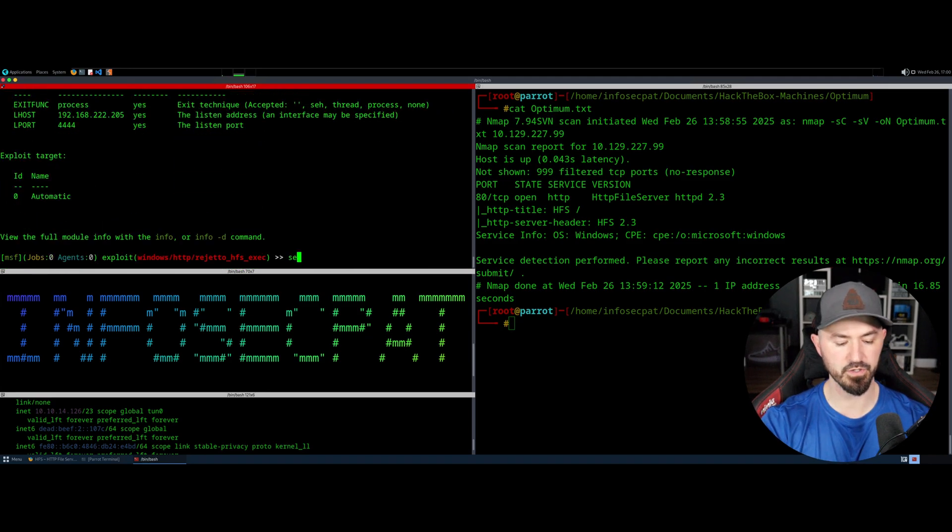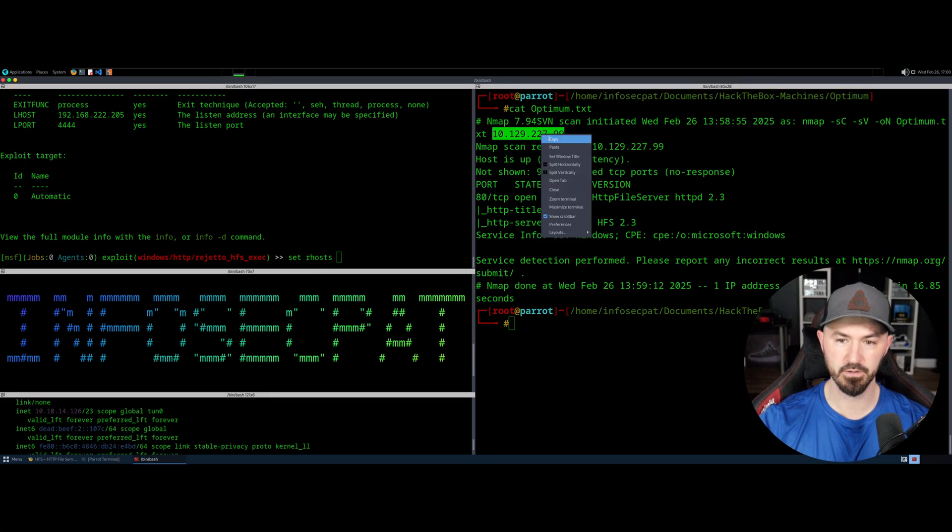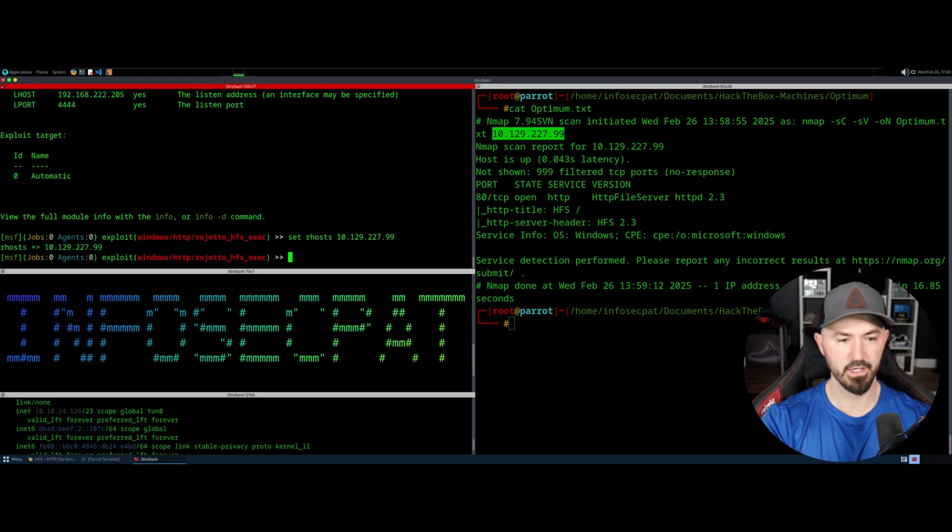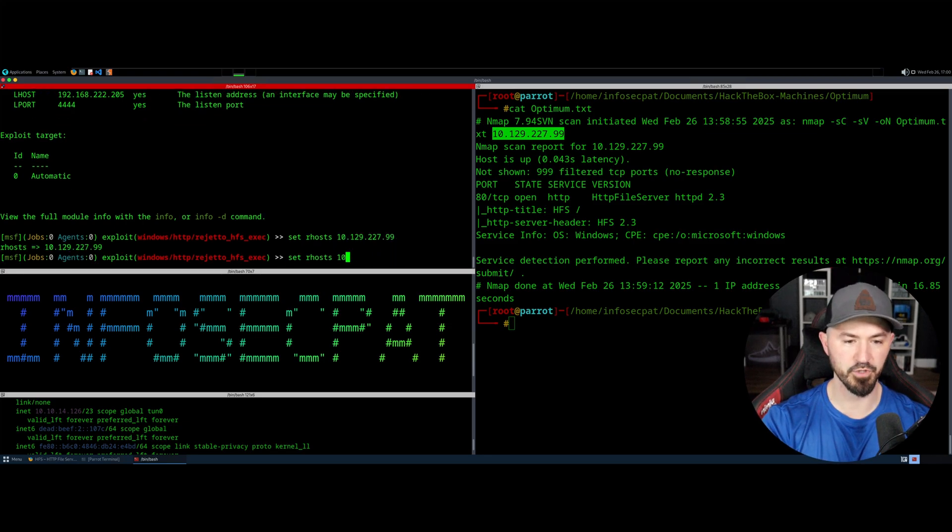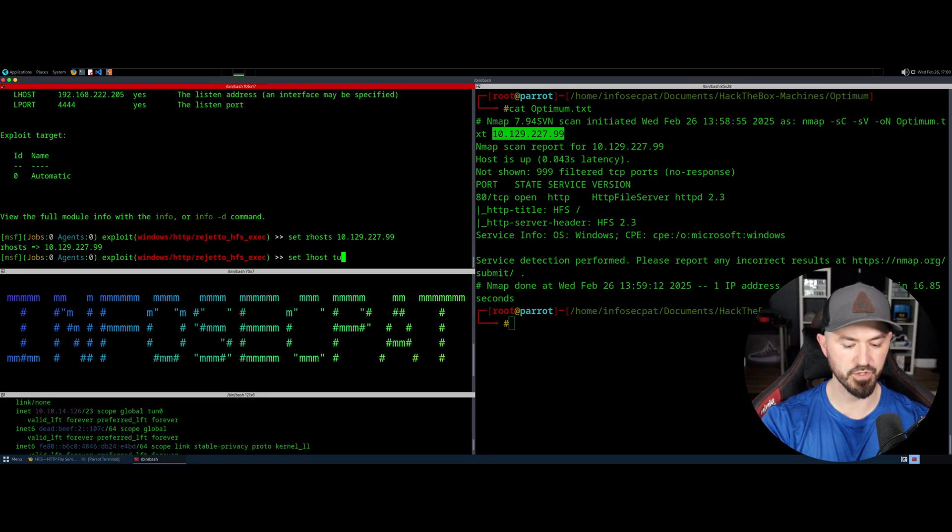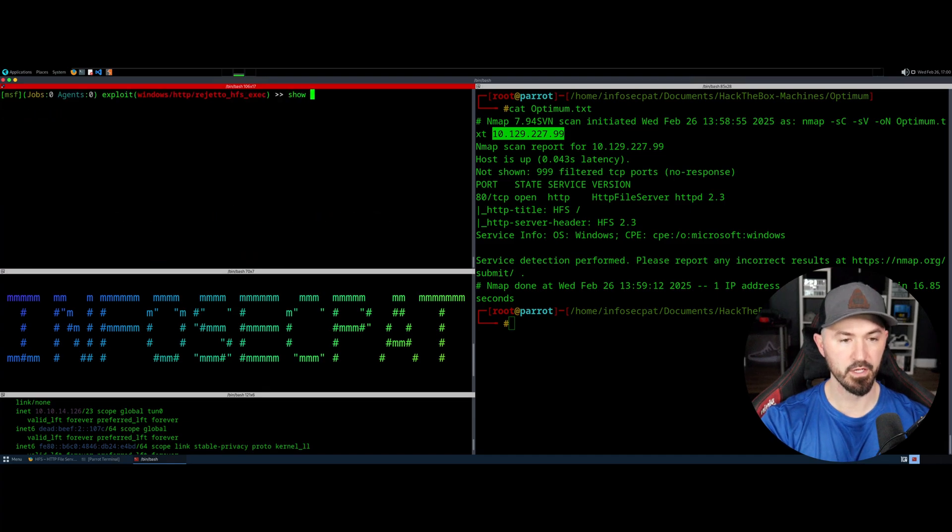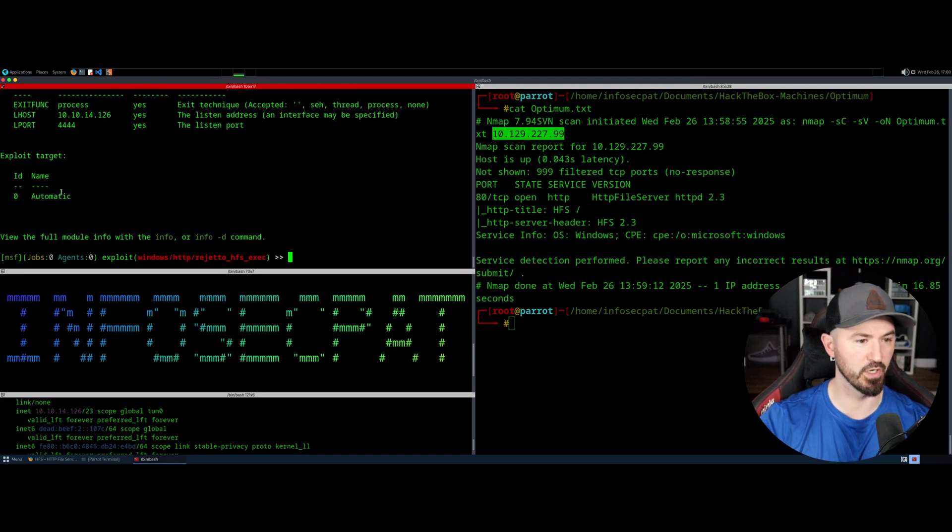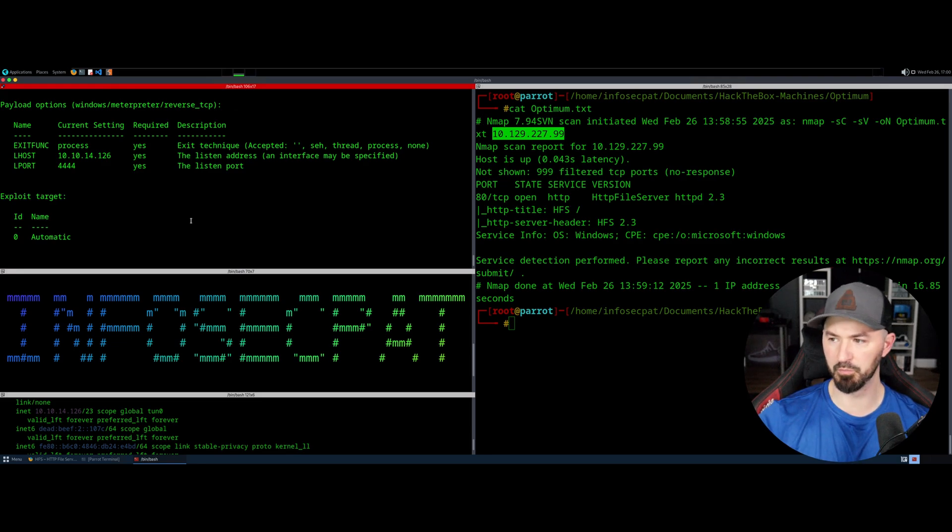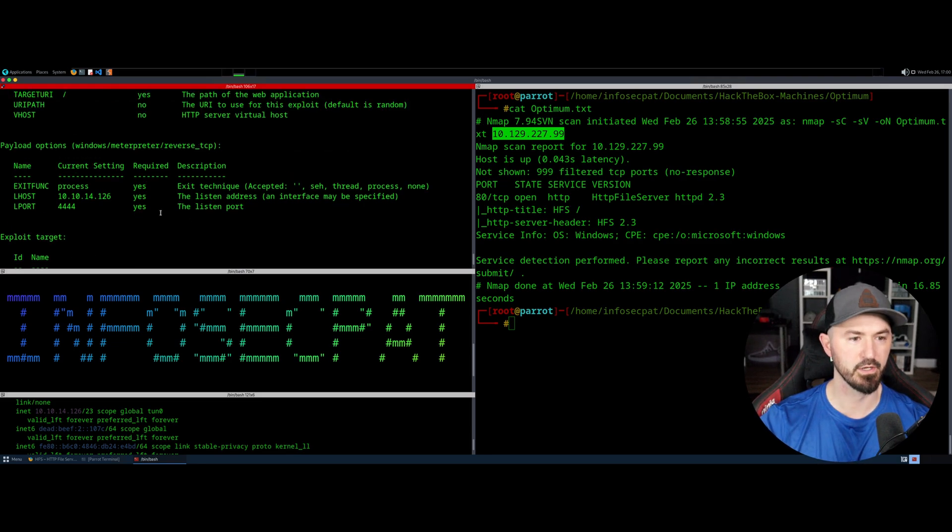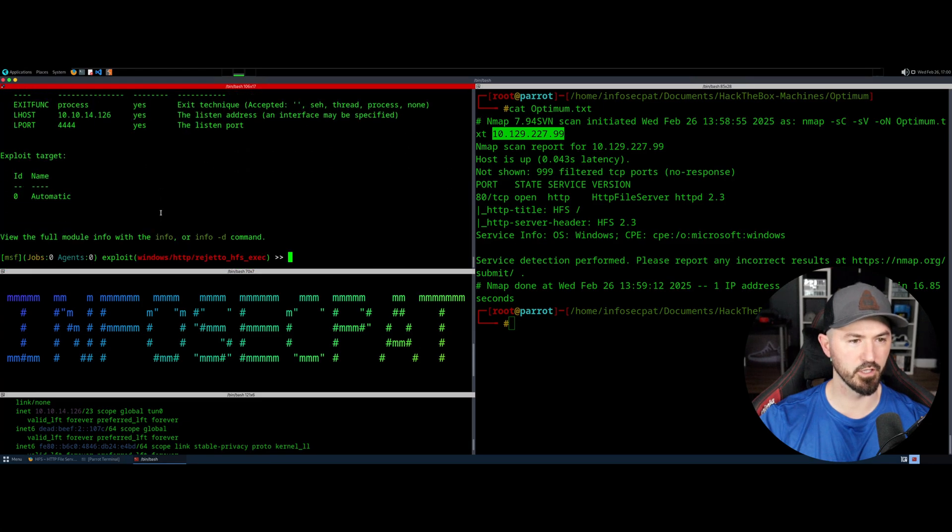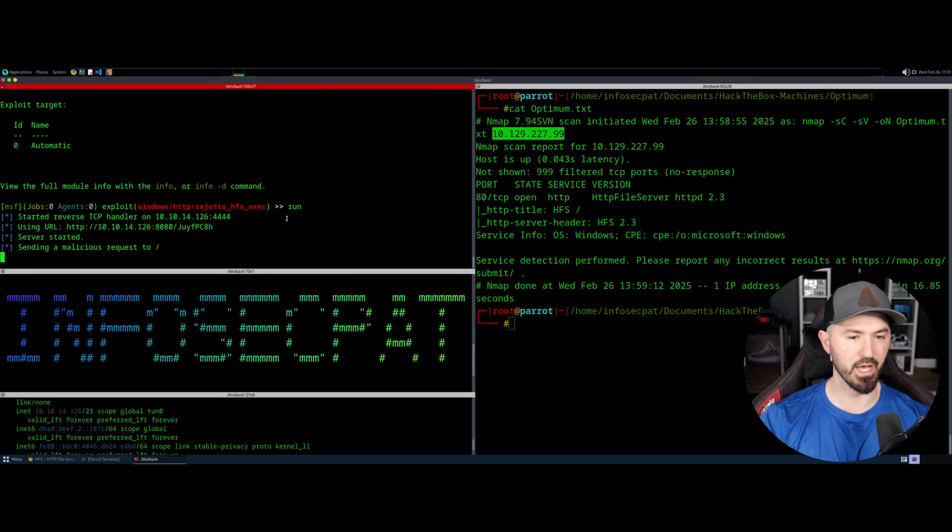So let's do set RHOST, and then it's going to be 10.129.227.99. Let's hit enter there. And then I want to go ahead and do set LHOST. And I was going to do tun0. I can do that or put that 10 address in. Show options one more time just to make sure everything is good. The exploit is automatic. You can also put a meterpreter reverse TCP, but I'm sure it's going to do it by itself because we're going to go ahead and just run and see what happens.